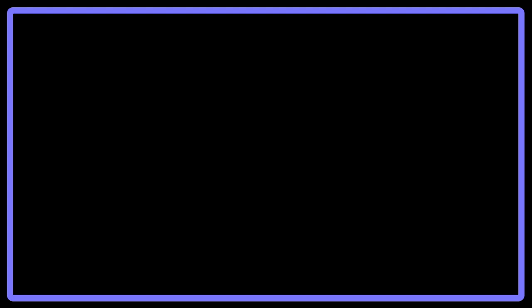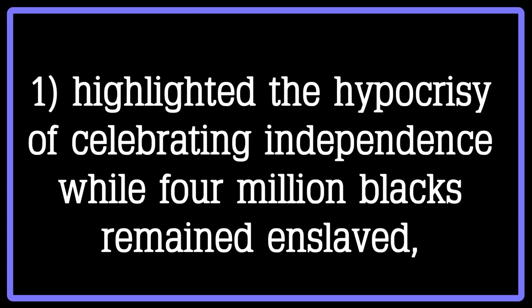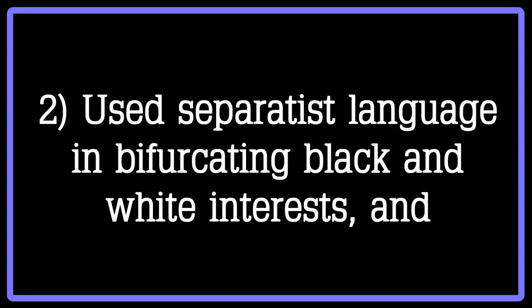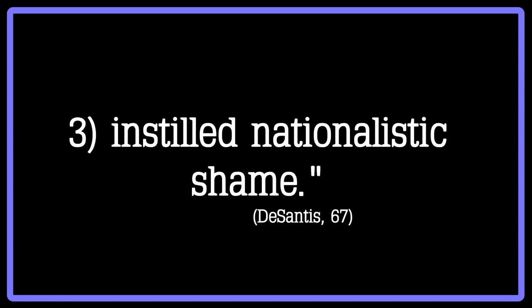Alan DeSantis sums up the power of Douglass's speech by saying, The gifted orator not only acrimoniously scolded his white audience, he also highlighted the hypocrisy of celebrating independence while four million blacks remained enslaved, used separatist language in bifurcating black and white interests, and instilled nationalistic shame.